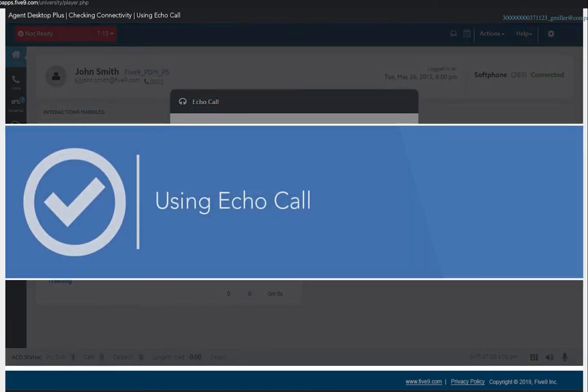This tutorial covered how to test voice connectivity and audio quality using an Echo Call test.